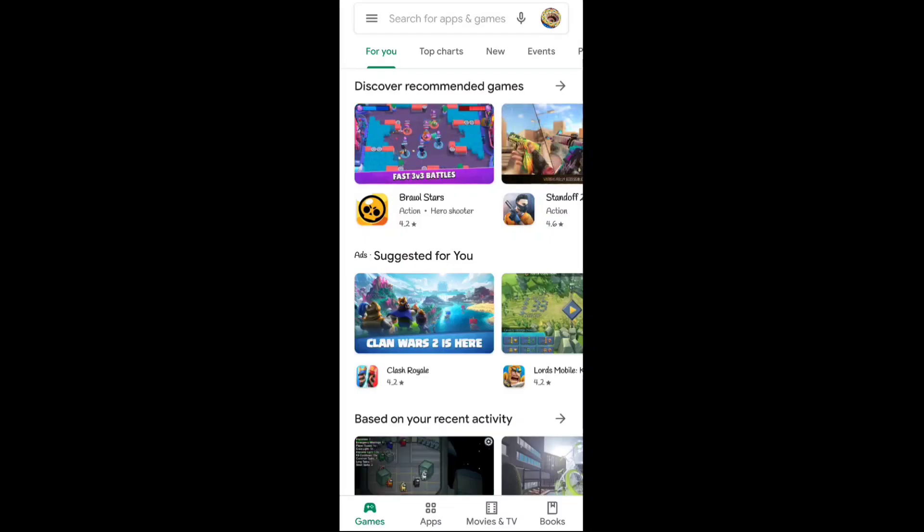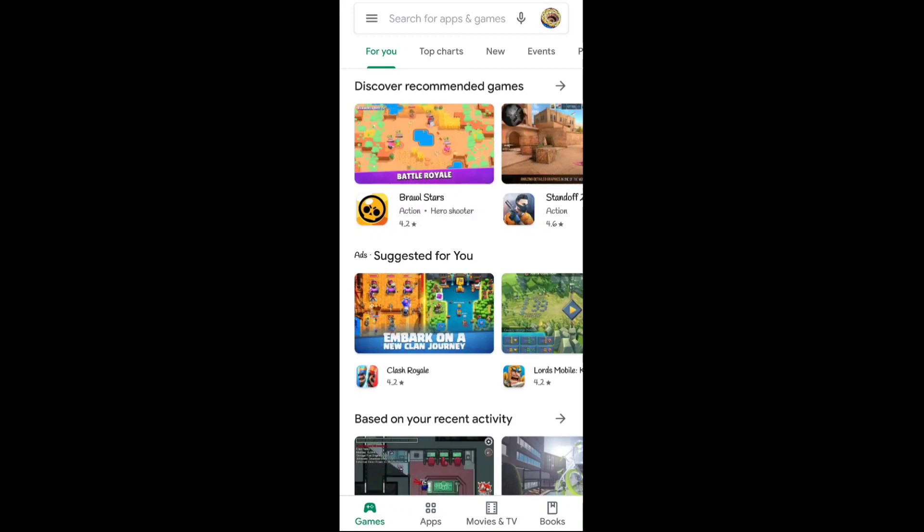Hey guys, welcome back to my channel Tech. In this video I'll talk about Google Play Points.